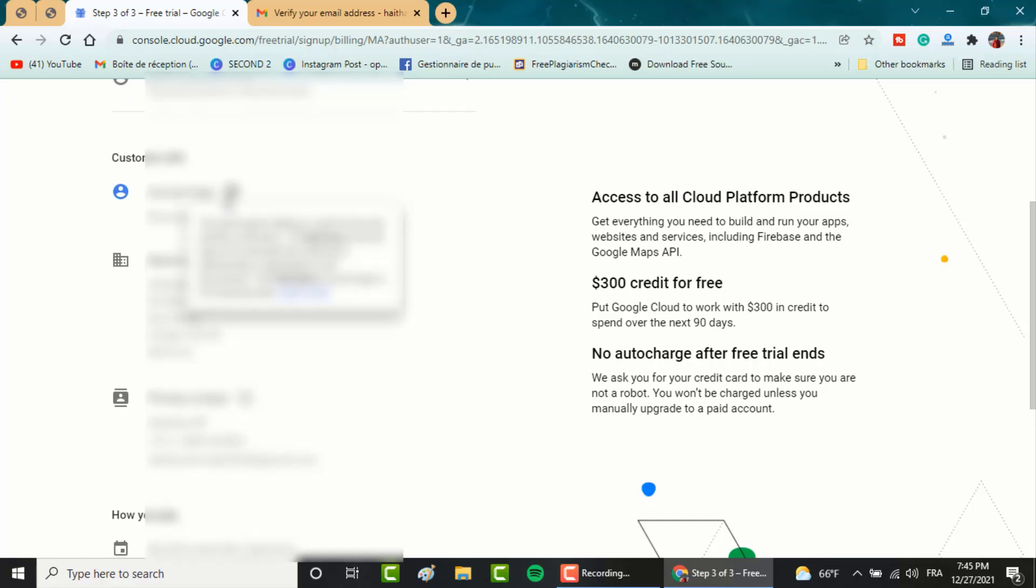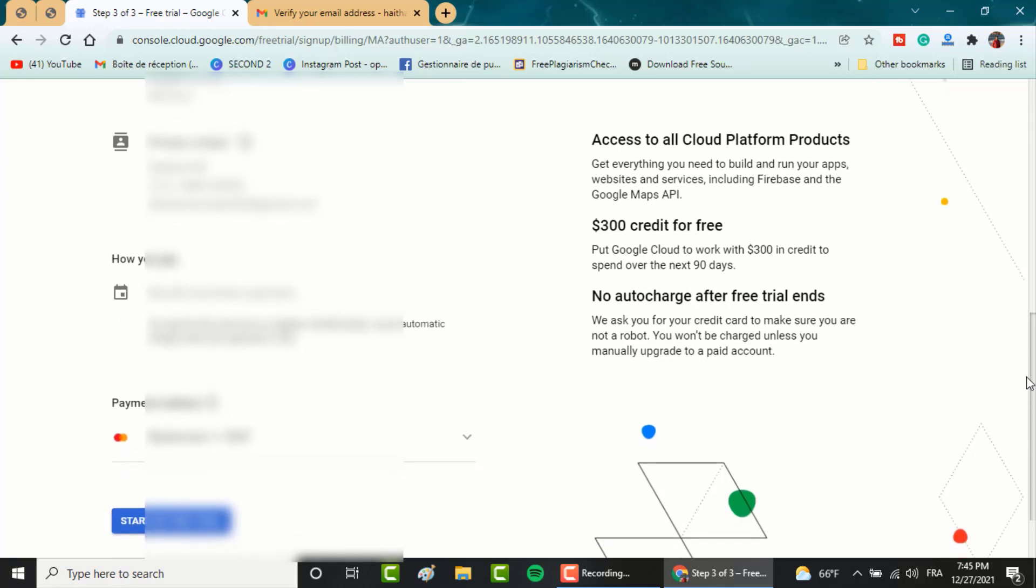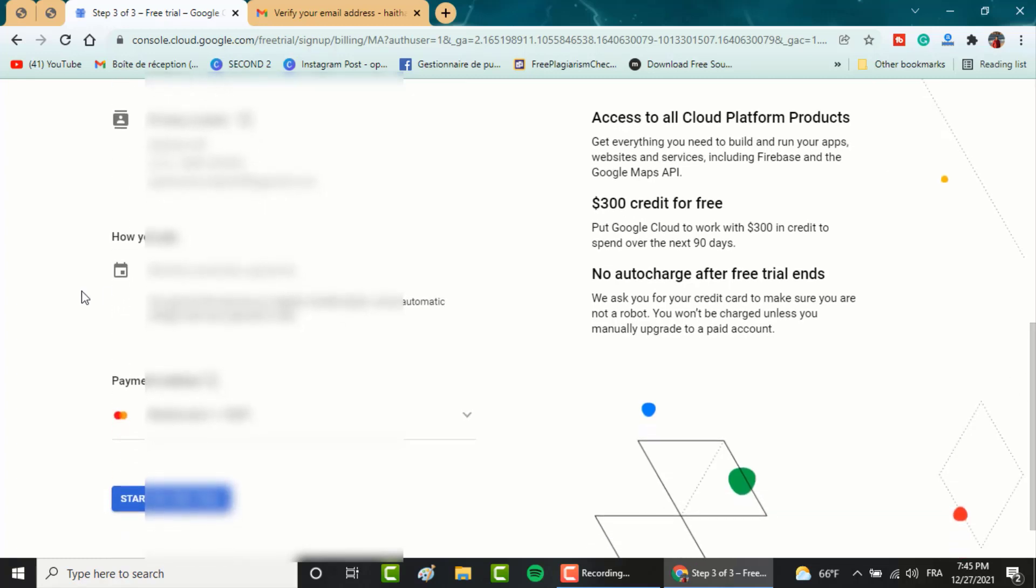My payments profile is already set from my Google Ads account so I will click on start my free trial.